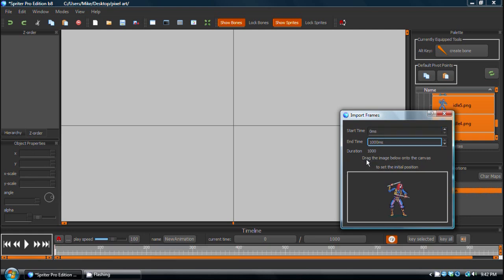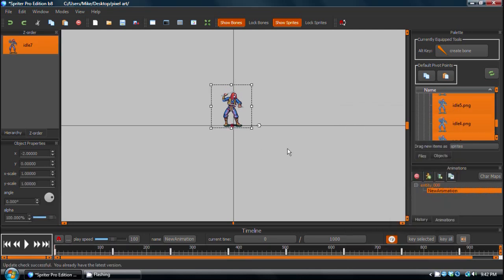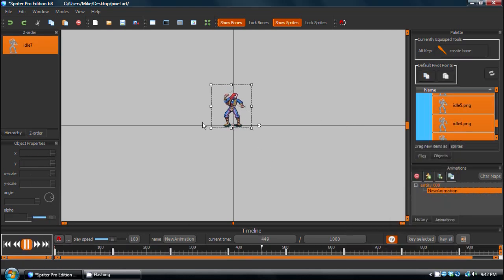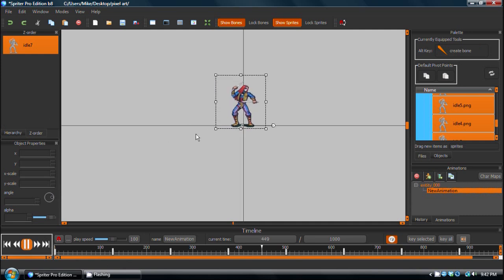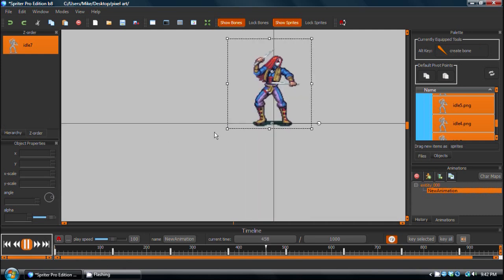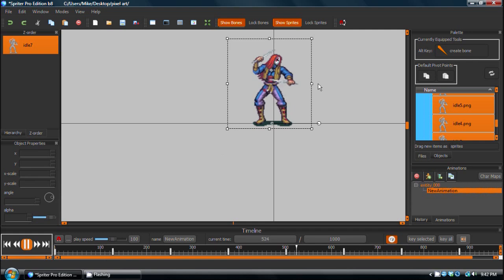And then it says here, as you can see, drag the image below onto the canvas to set its initial position. So we're just going to drop that right there. And now you'll see, when I press play, we've got the perfectly animated character all set, ready to go in Spriter. Every frame was put in the right position. Nice and easy.